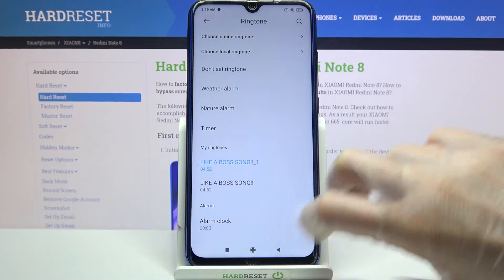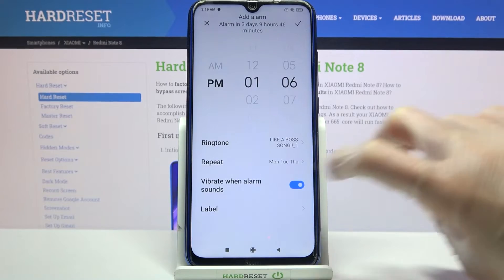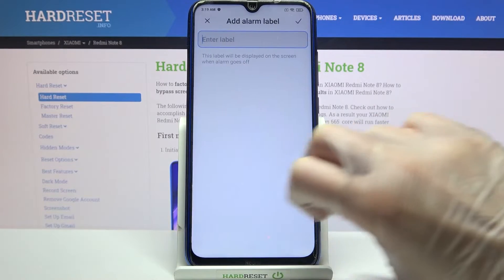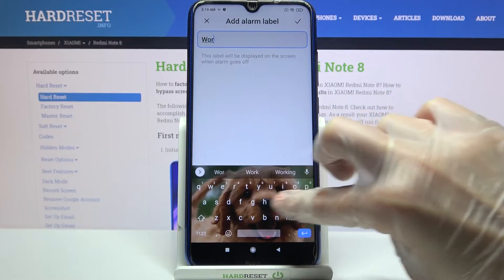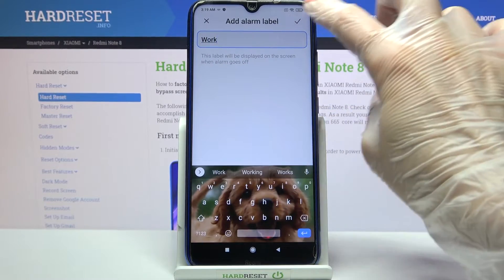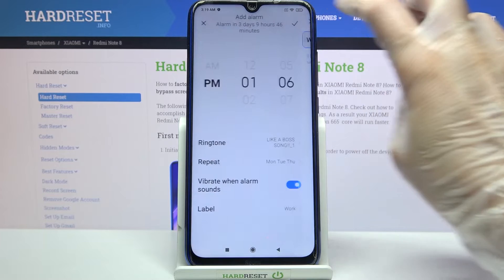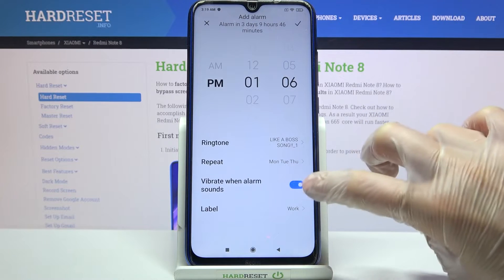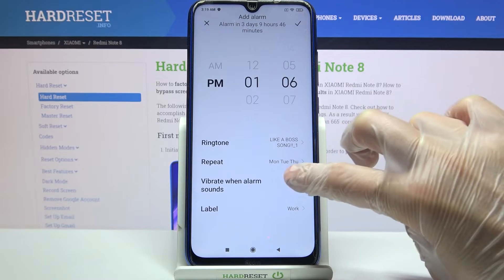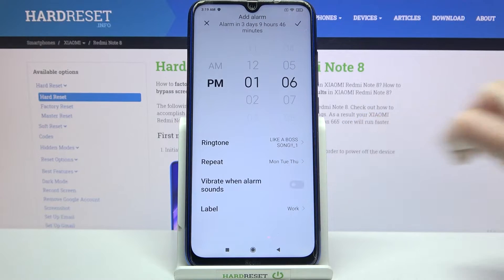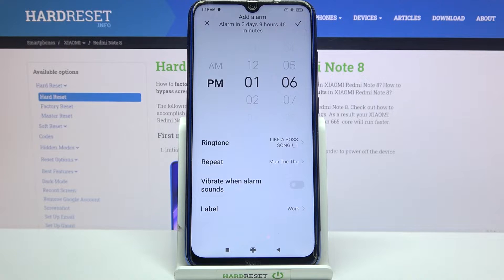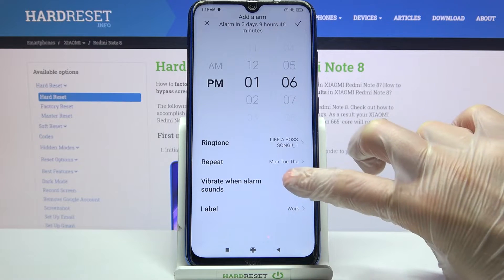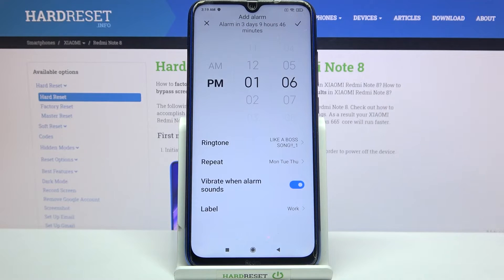Then go back and tap on label. Label your alarm however you wish to and save it by tapping on the top right corner. Over here you can also click on the switcher next to vibrate when alarm sounds to disable or enable vibrations.